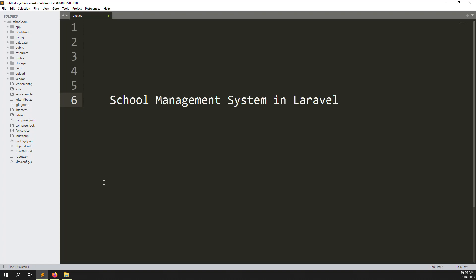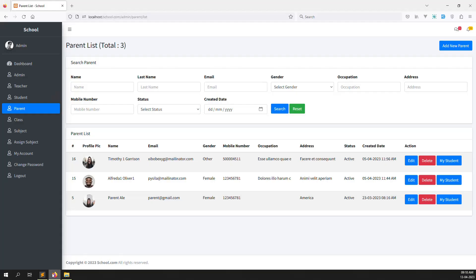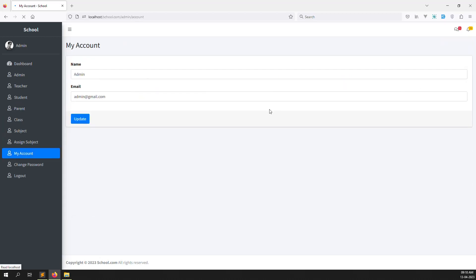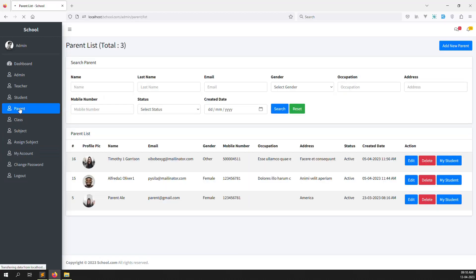Hello friends, welcome back to the school management system. In the last few videos I showed you about my account — the teacher site, school site, parent site and admin site. In this video we will work on the parent side.